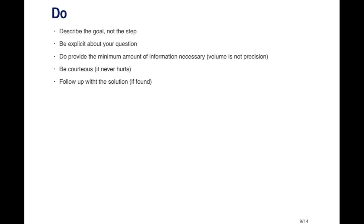Be explicit about your question. Provide details about what you're trying to do. You have to provide the minimum amount of information necessary, not the maximum amount of information, the minimum amount of information. It's common to see on some mailing list posts that lots of output is produced. That's not very helpful because volume doesn't really help you in terms of diagnosing the problem. We need to know exactly to narrow down where the problem is going to be. And of course, being courteous never hurts anyone. Promoting civility on mailing lists is always a nice thing. And if you find the solution later on, it's useful for everyone else in the community if you follow up with the solution and explain what the problem was and how you solved it.